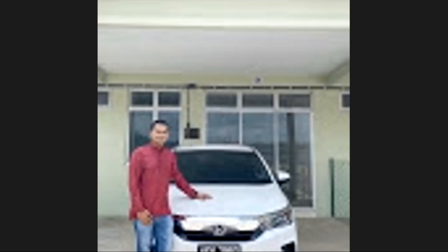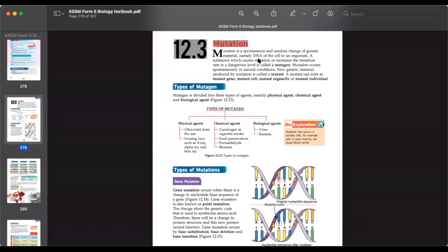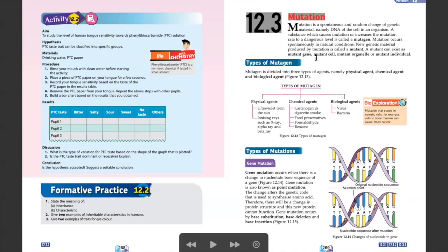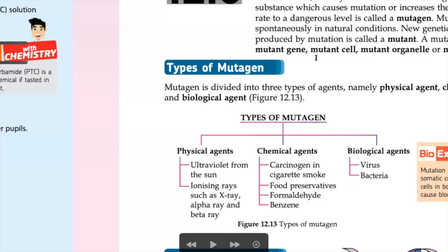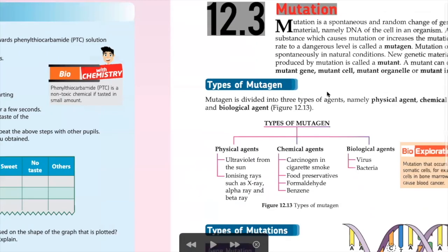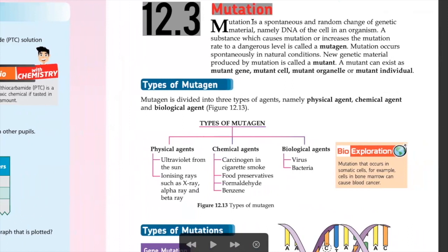Assalamualaikum warahmatullahi wabarakatuh. How are you guys? I hope you're doing okay. Today we are going to continue our lesson about mutation. Let me set up first.